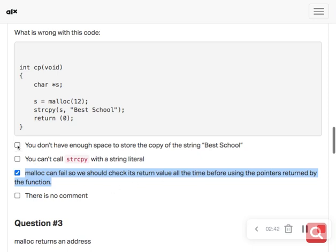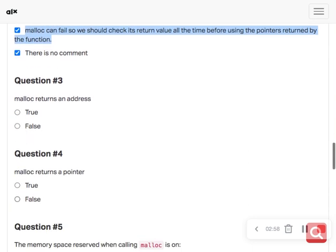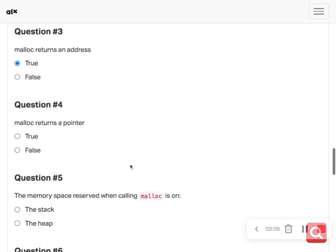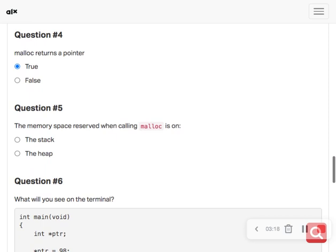There is no comment. Then number three says malloc returns an address — it's true, malloc returns a pointer. The memory space reserved when calling malloc is not on the stack, it's only on the heap.